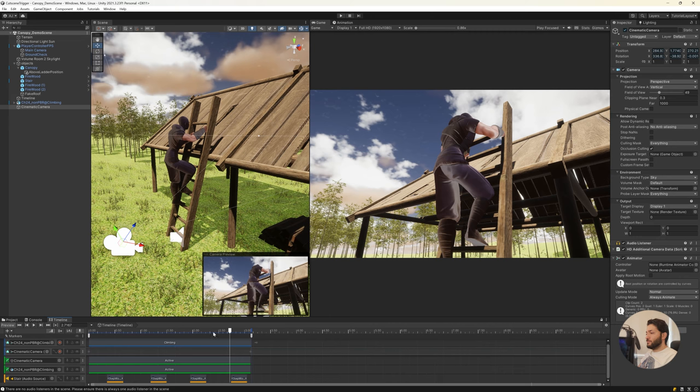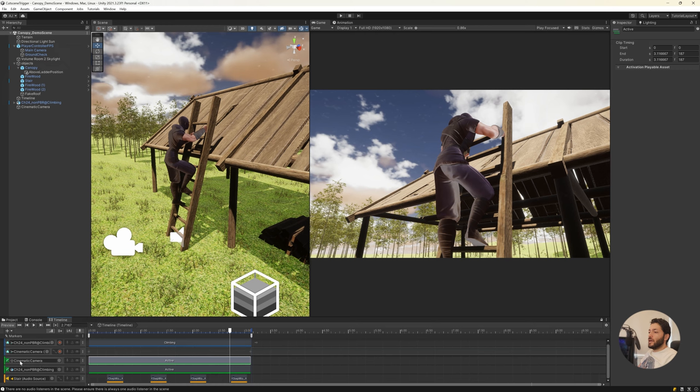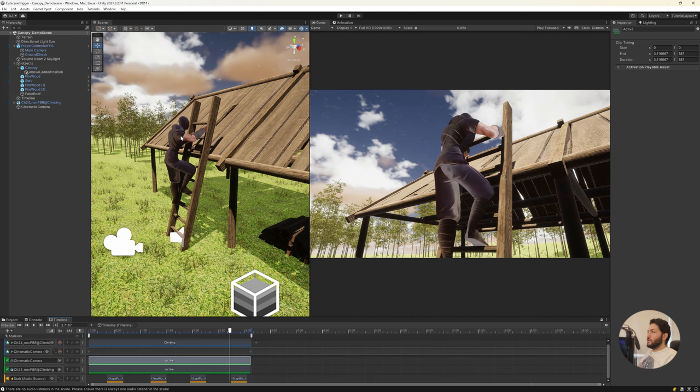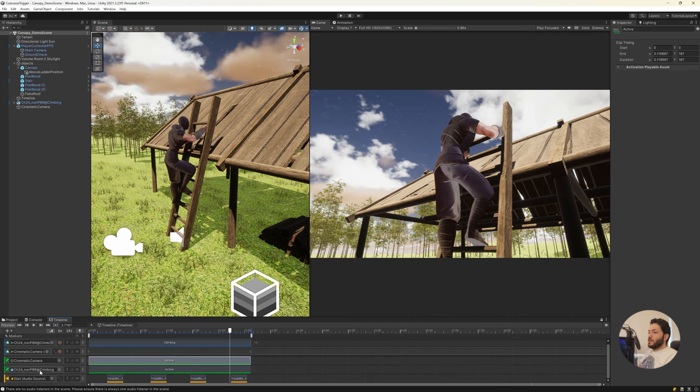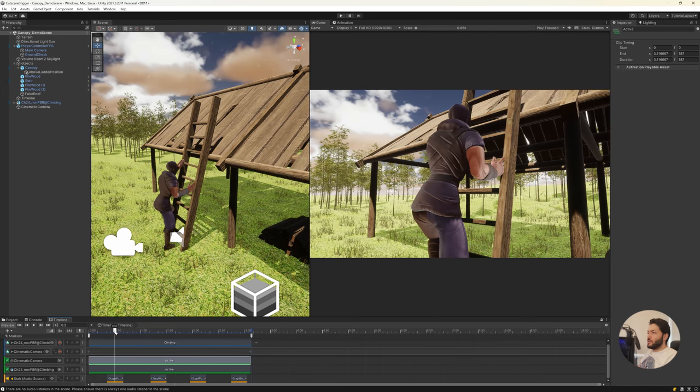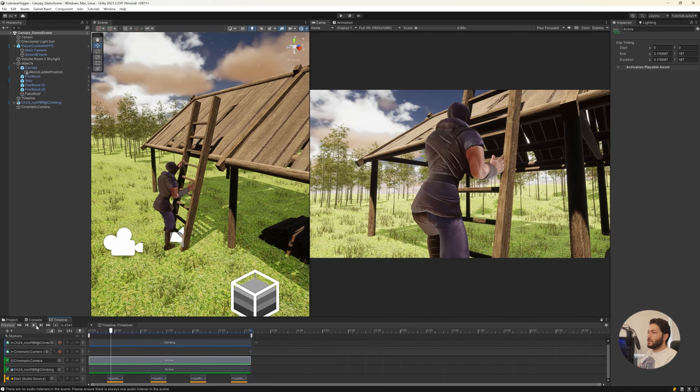Therefore I just added an activation camera track and added the cinematic camera into it. I do the same for this character because our game is first person and we don't need to see this character anymore after the cutscene. So I add another activation track for this character, and here I have just an audio track for the step sound as you can hear.